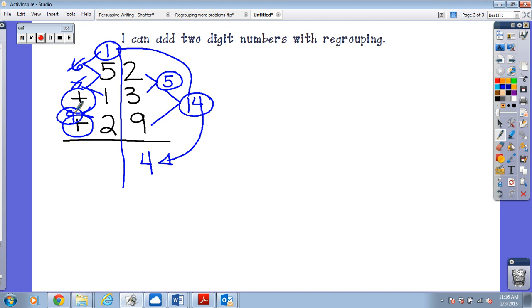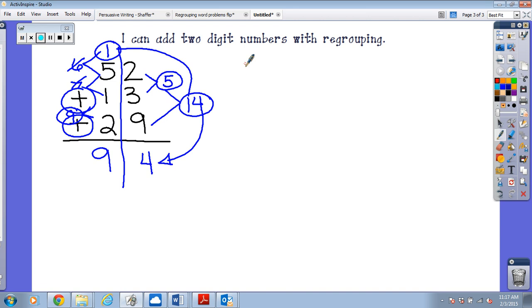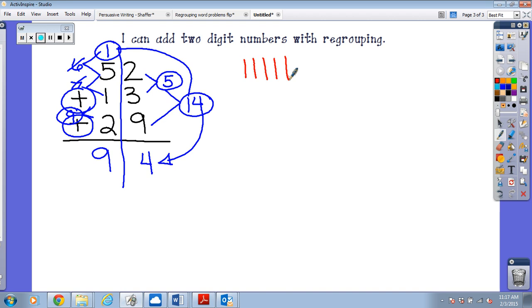What is the answer? Should we check our answer? How can we check our answer? Draw a picture! You are so smart. How many tens do I have here? Five. One, two, three, four, five. How many ones do I have here?